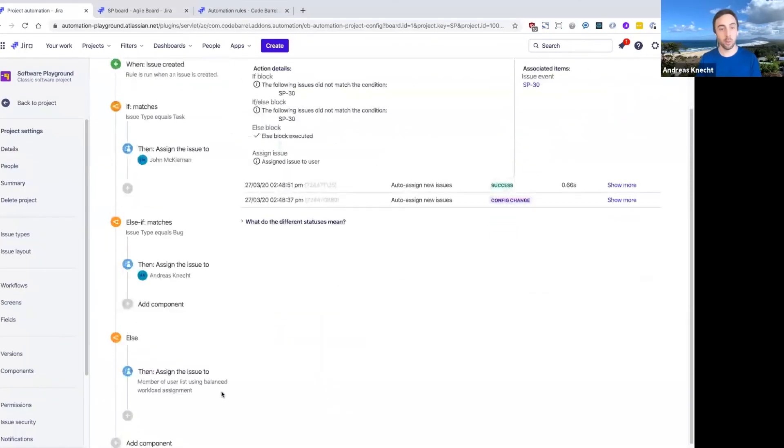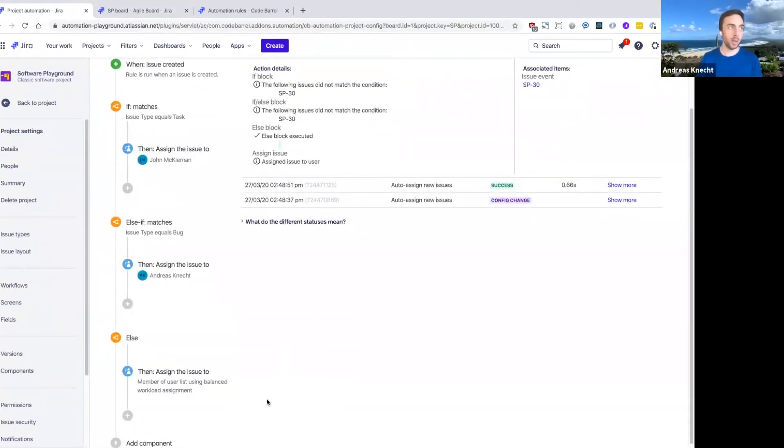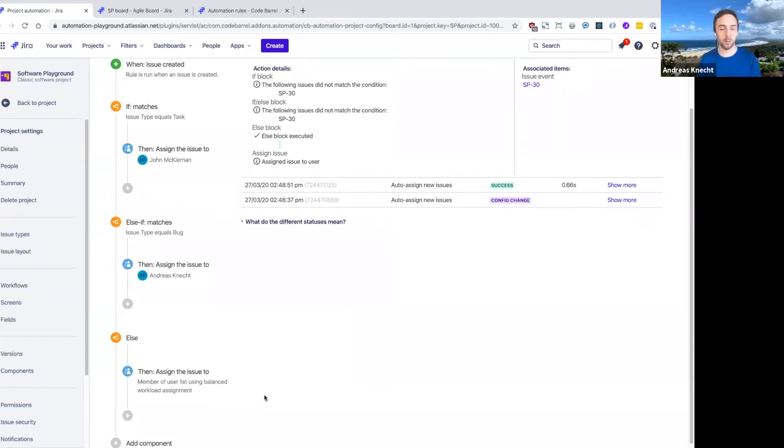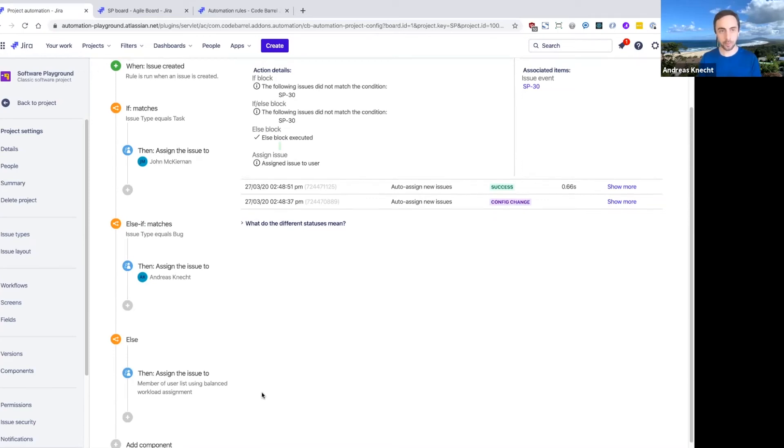So this is something that could actually be quite useful in a support kind of point of view where you want to maybe assign new support cases from customers to members of your team in a balanced workload.